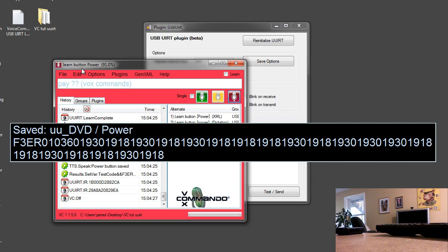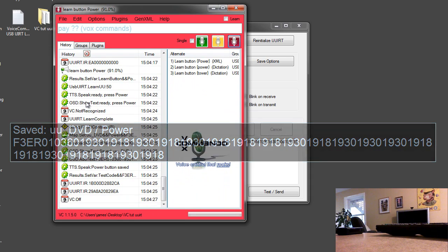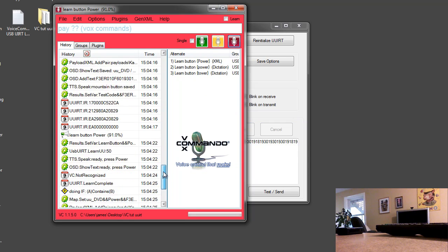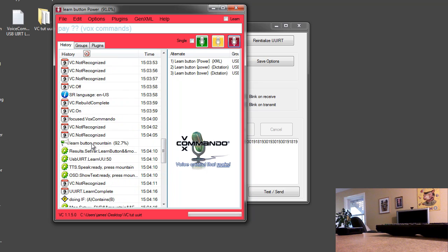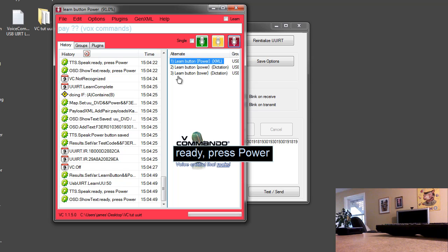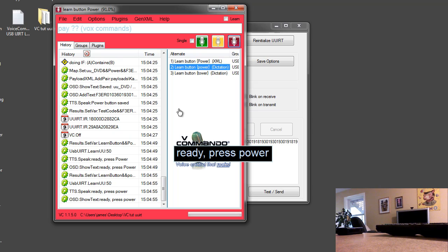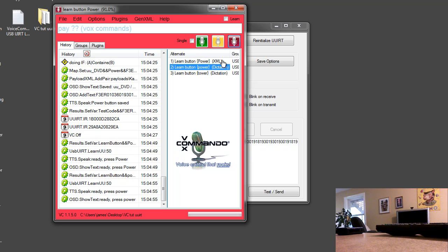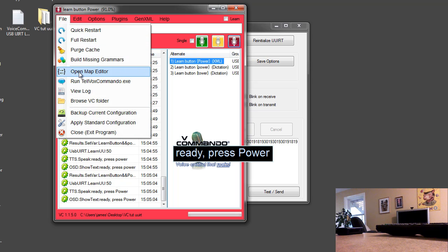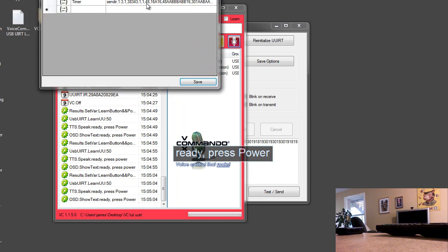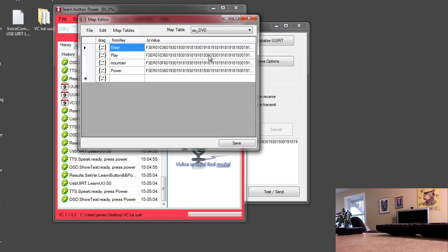So if you look at the history window here, you'll see that when I said learn button mountain... well, it doesn't actually show us here, unfortunately. We can see that it's looking at alternates between learn button using the XML or learn button using dictation. Ready, press power. The most recent command assumed that we meant learn button power based on the payload XML file. And you'll see that both commands worked. If we look in the map editor under the DVD, we did manage to learn the mountain button. So that's your option.